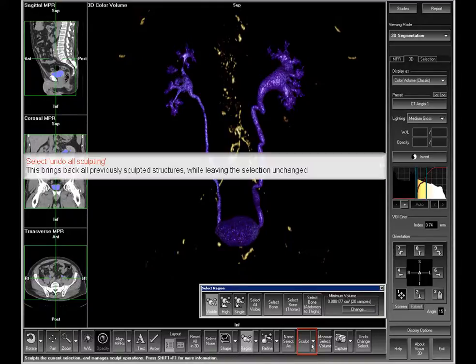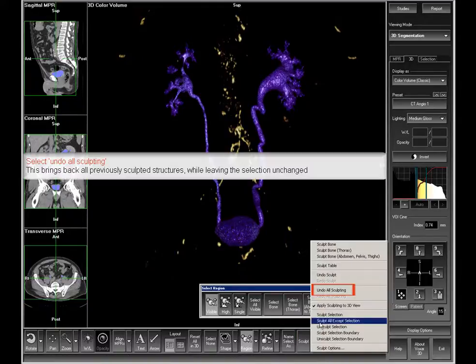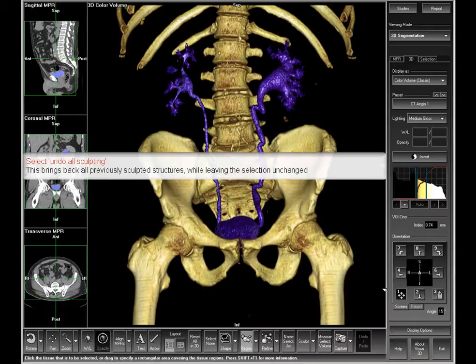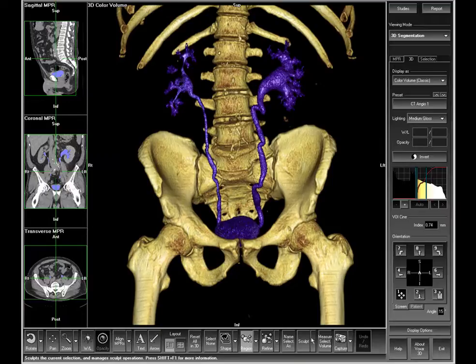From the sculpt menu, select the undo all sculpting option. This will bring back the bony structures while leaving the kidneys, ureters, and bladder selected.